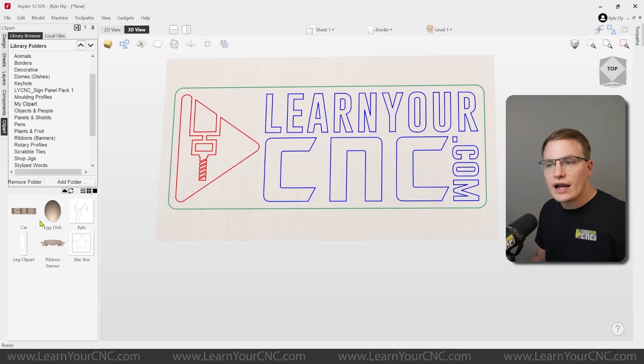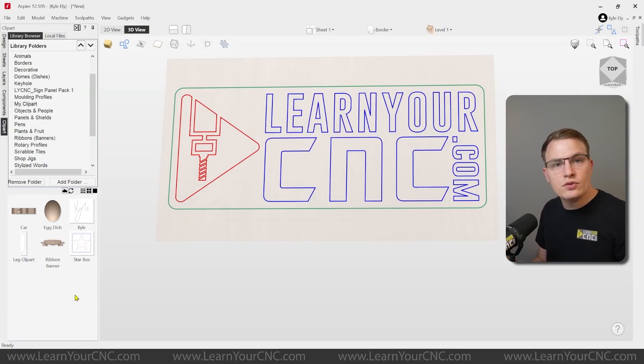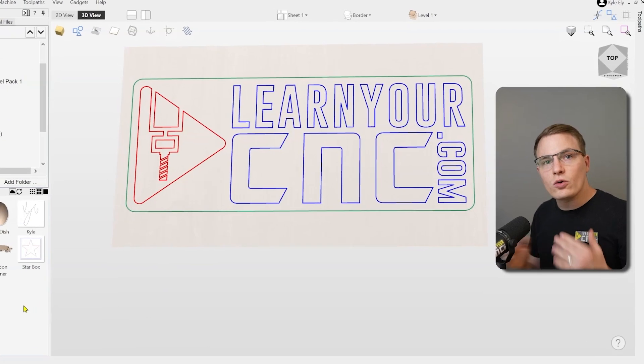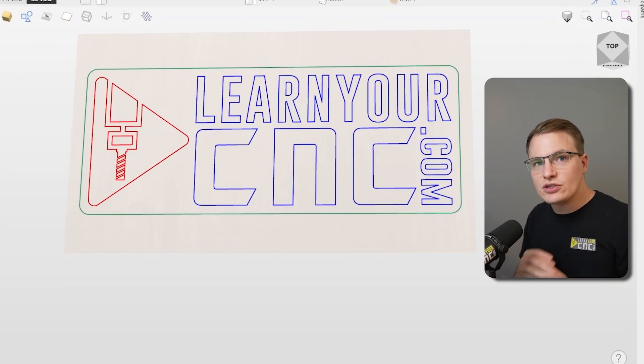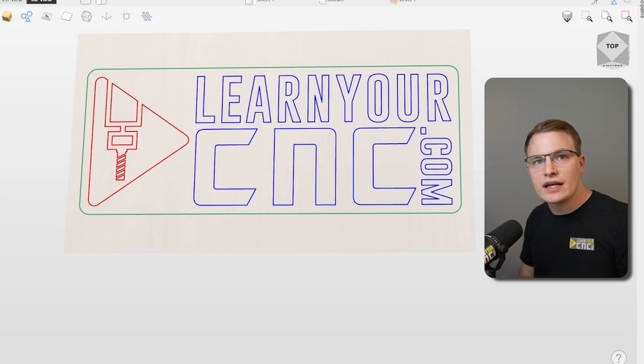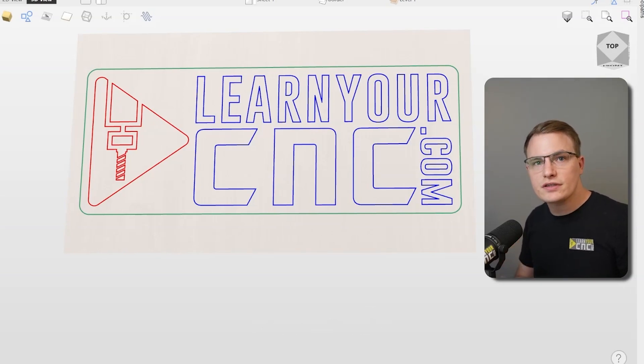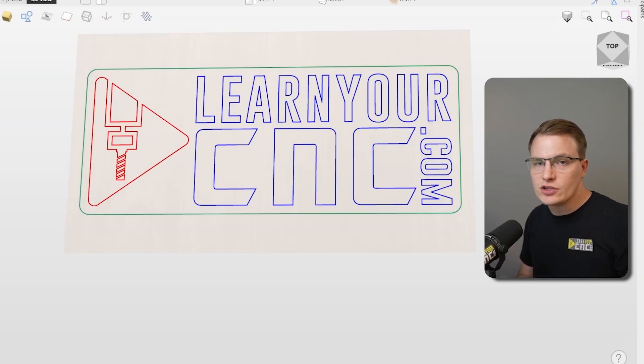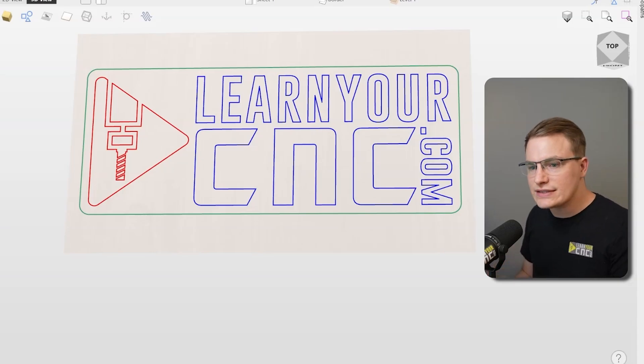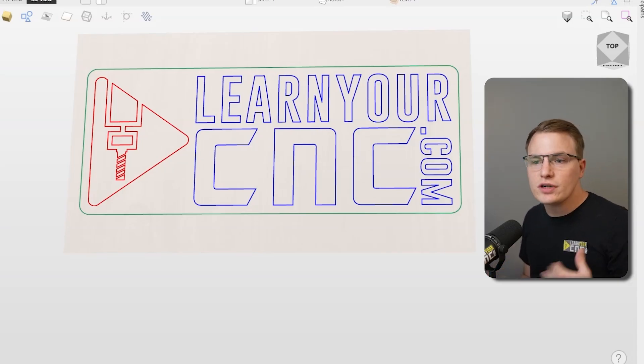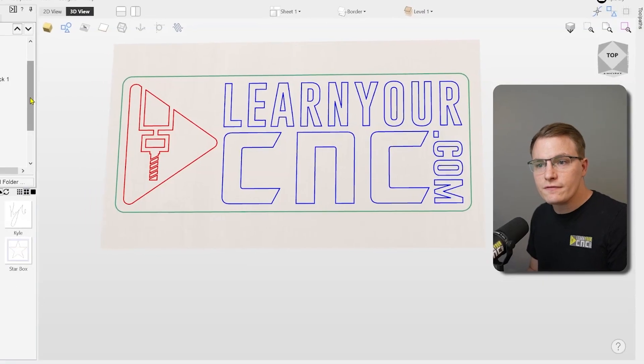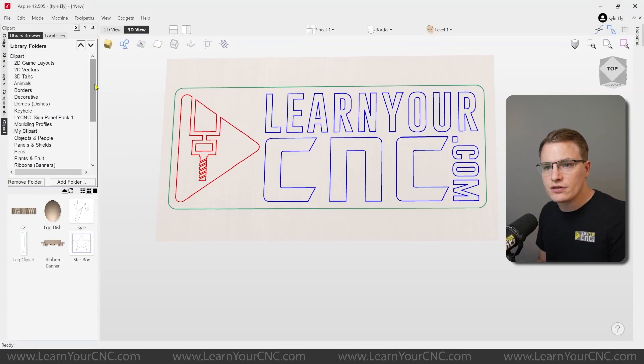So let's look at how to get this design into the clipart. And in order to get it as a 2D design, it has to be saved as either a CRV file or a CRV 3D file. And that will be Vectric's native project file format. So you don't really need to do anything special when saving it. However, you do need to make sure it is in the correct location.